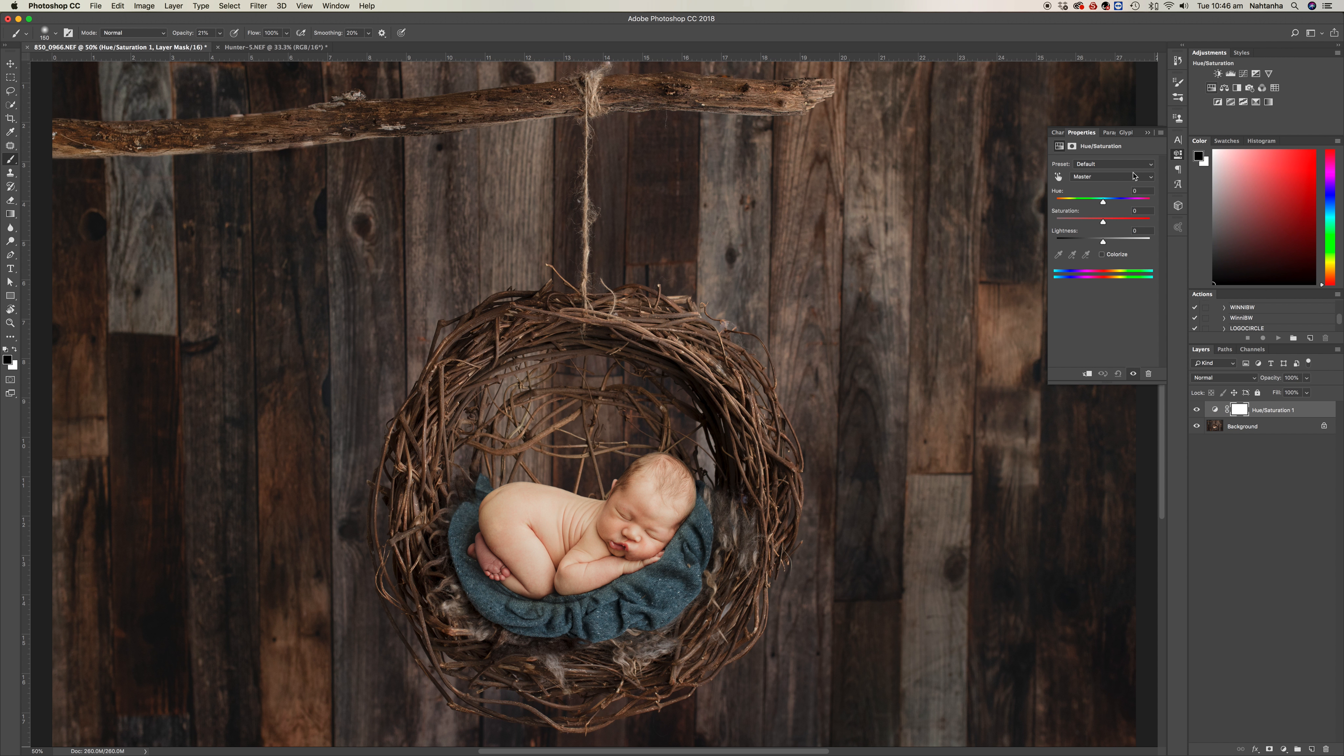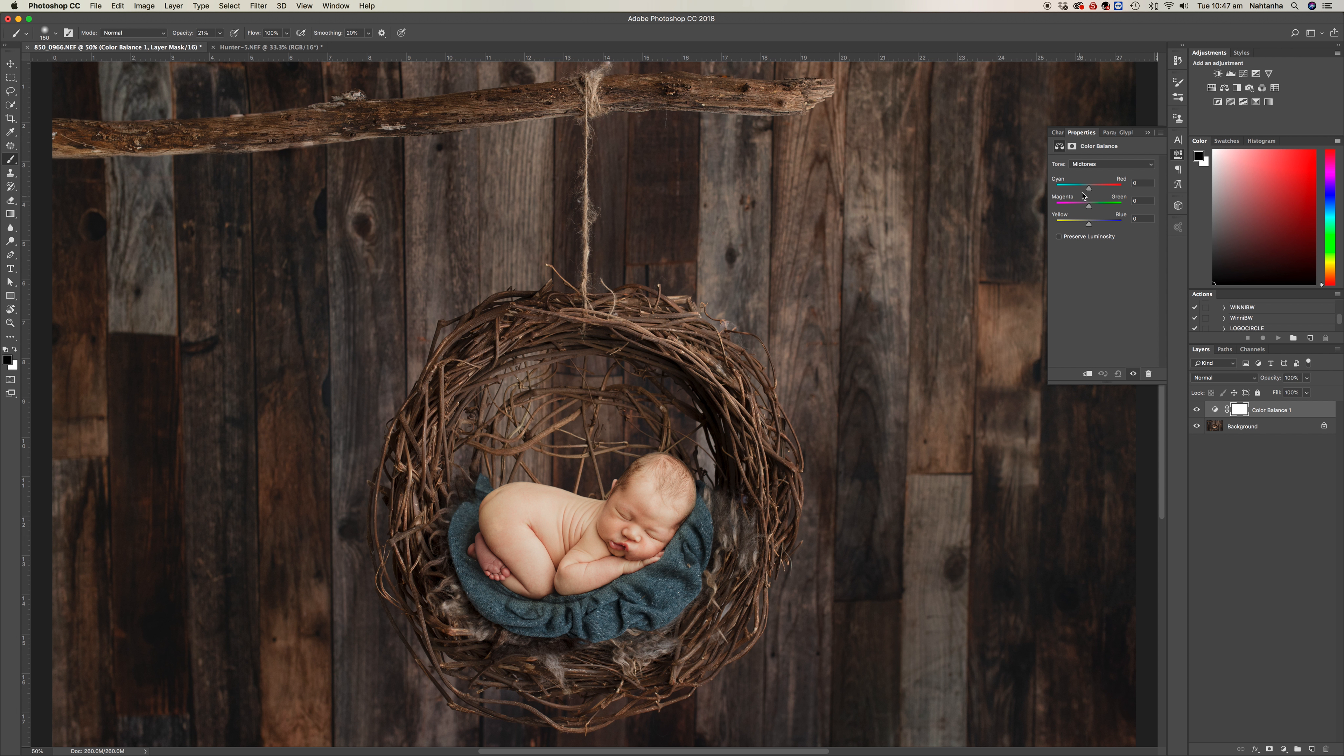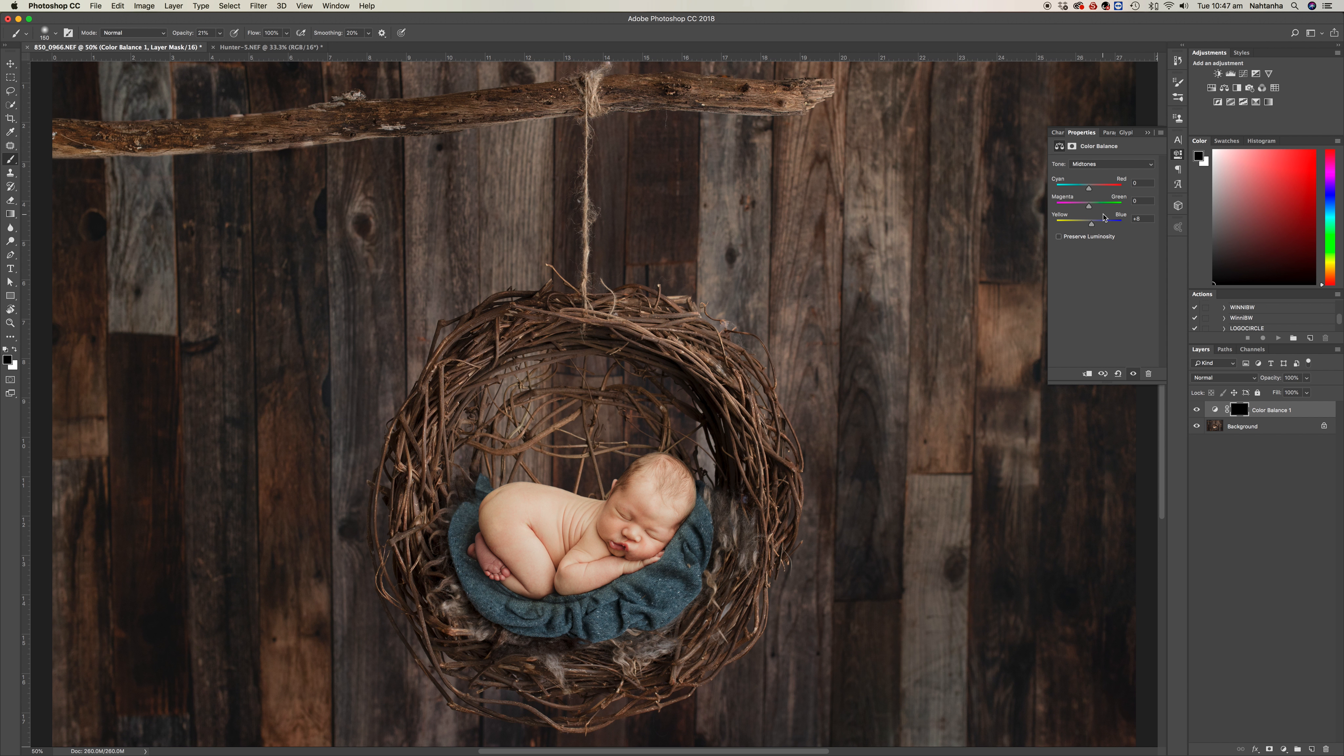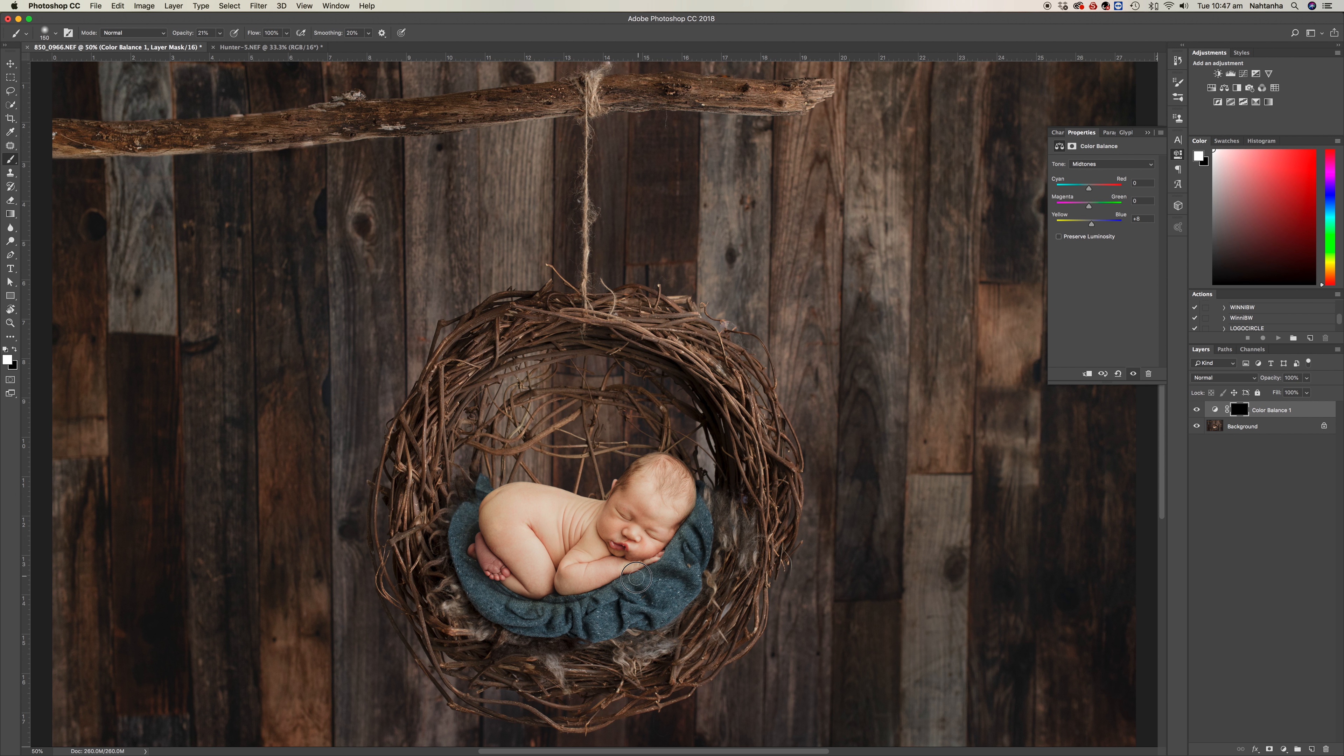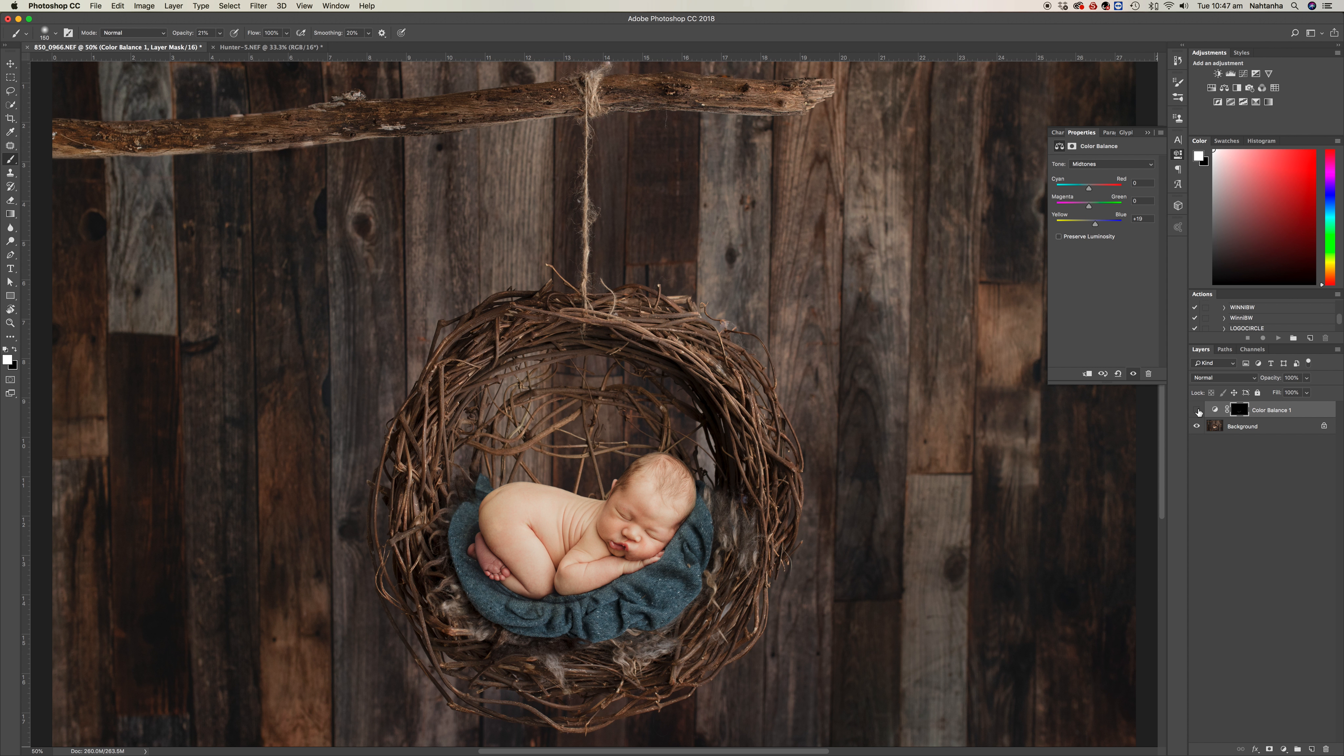I'm just going to white balance, where is it, Color Balance, just take the yellows out and just bring them back a little bit to the blues, fractionally like that. Then Command I just to invert it, and I'm going to paint that on just on that yellowy edge around him, just like that. If you go really dramatic you're going very blue, but just enough to counteract that yellowy ring around him a little bit.